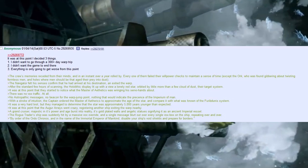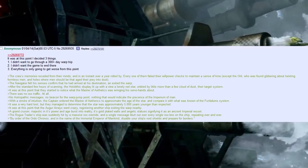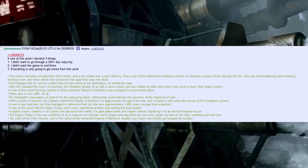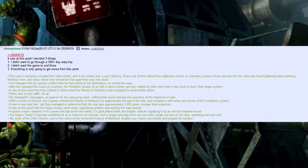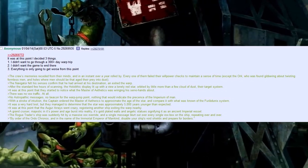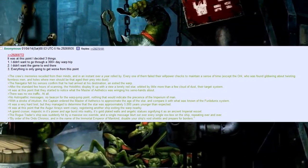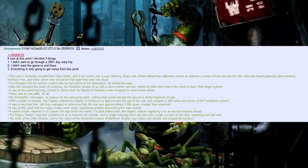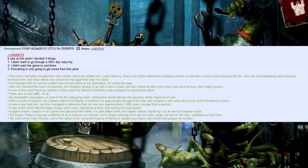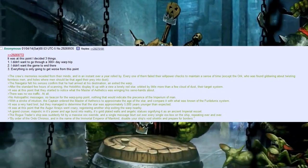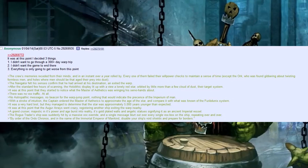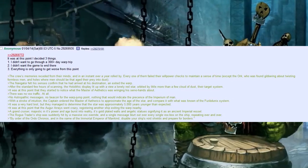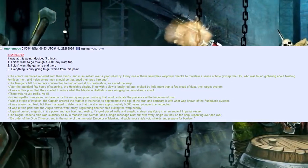Nothing that would indicate the presence of the Imperium of Man. With a stroke of initiation, the Captain ordered the Master of Aethetics to approximate the age of the star, and compare it with what was known of the Ferb Dunnis system. It was a very hard test, but they managed to determine that the star was approximately 5,000 years younger than expected.